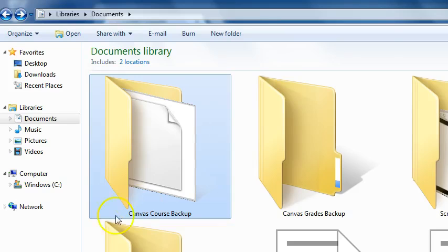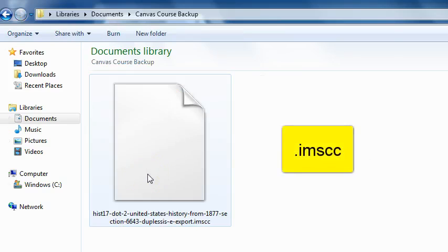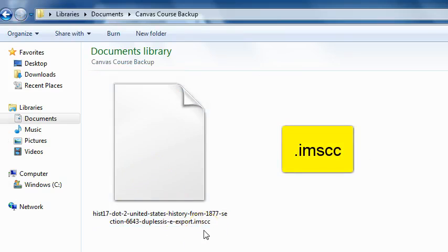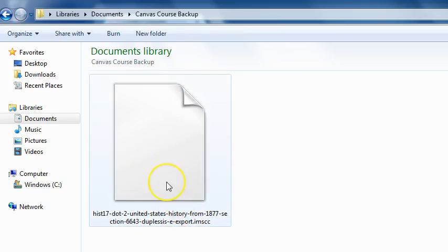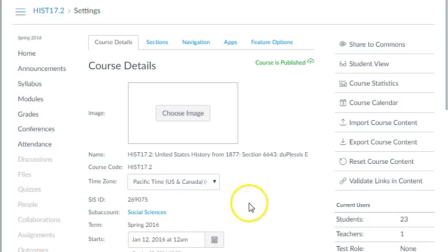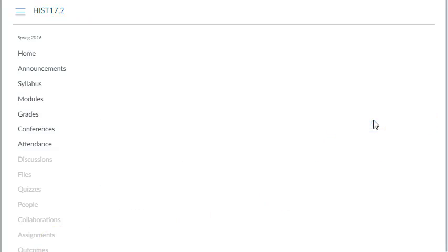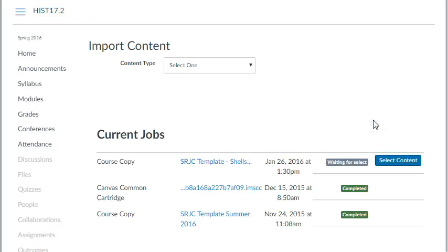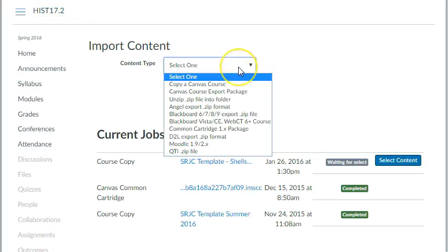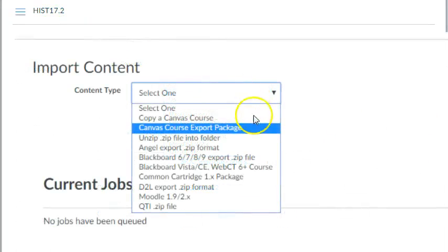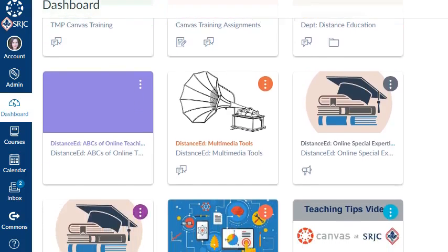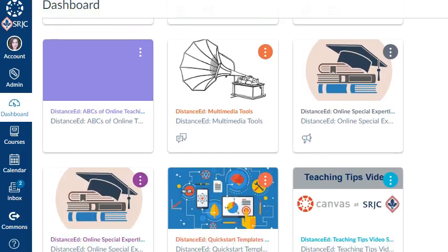Exports are packaged as zip files with the extension .imscc, which can only be opened by Canvas or other programs that support common cartridge files. You can upload these files to your Canvas account at another institution at a later date, or share them with colleagues who have Canvas accounts. These files do not include student interactions or grades.